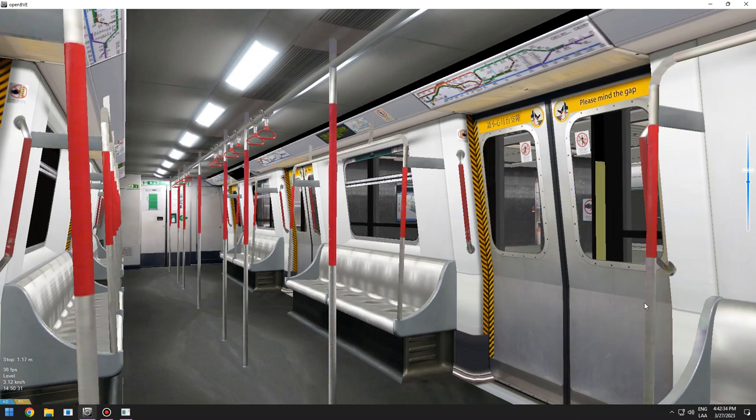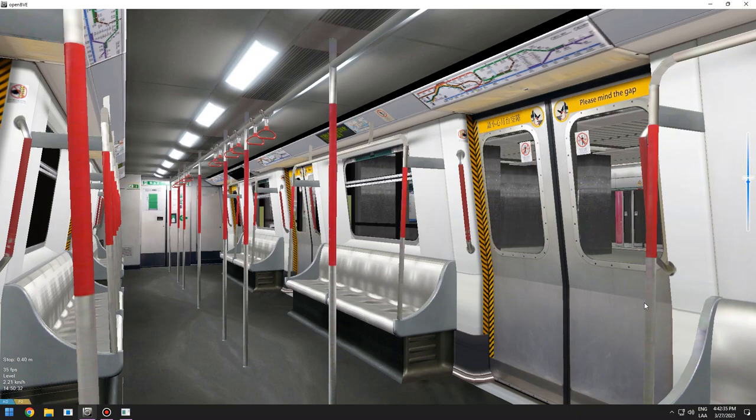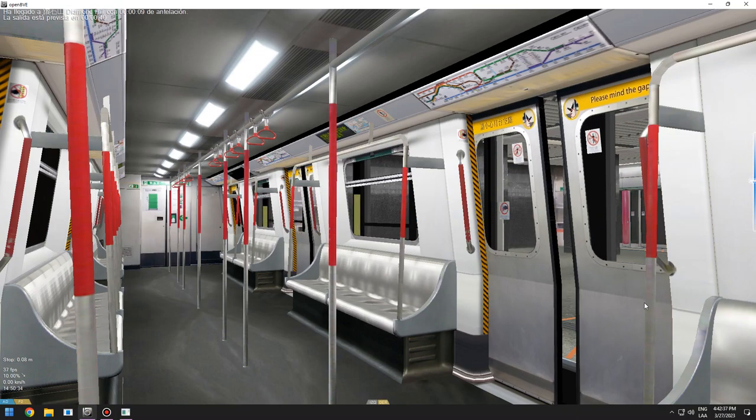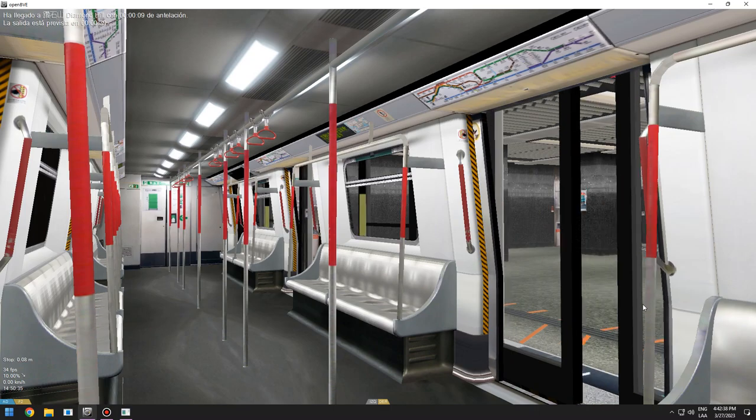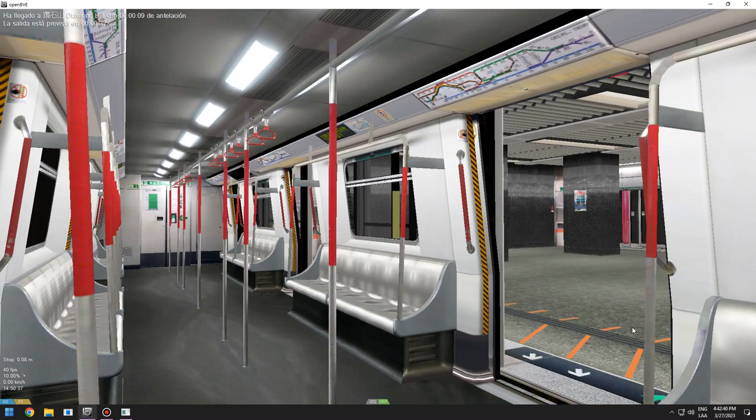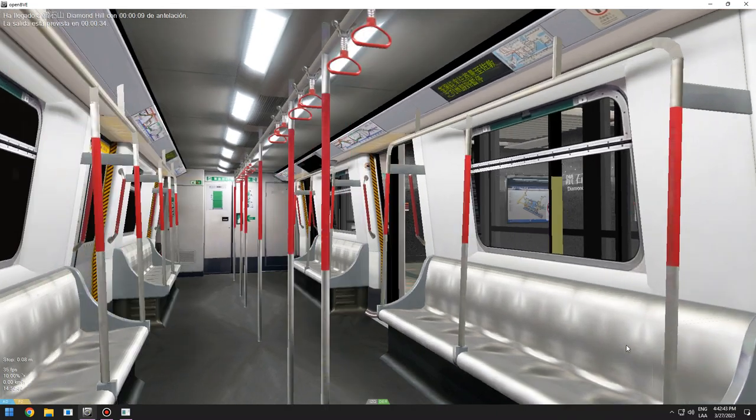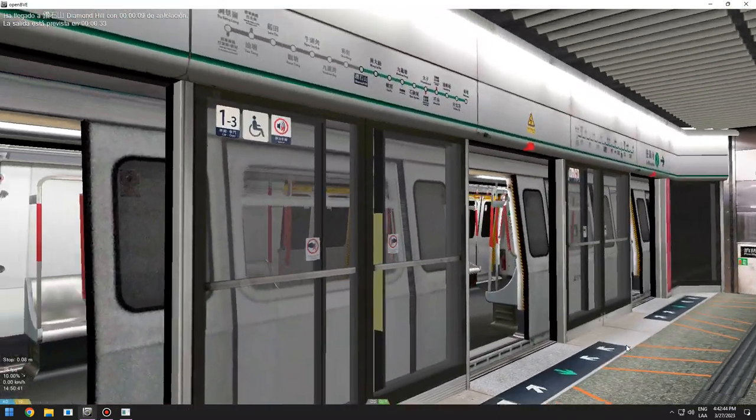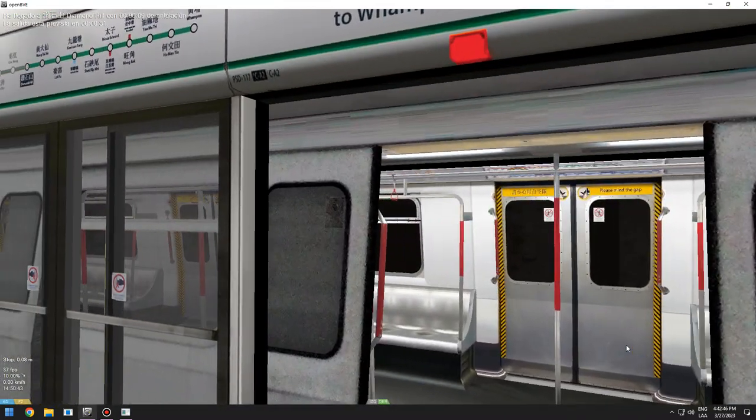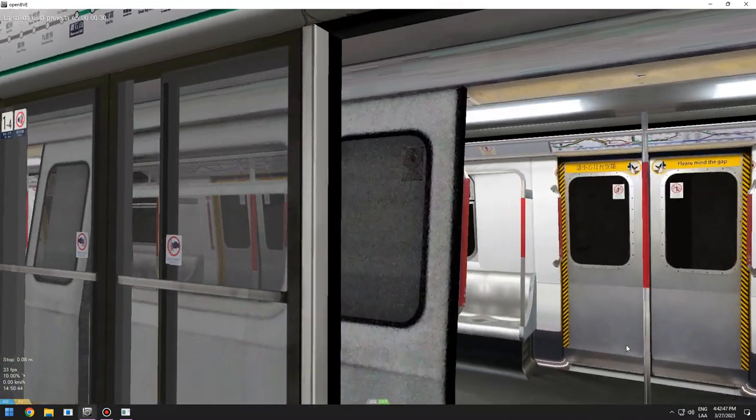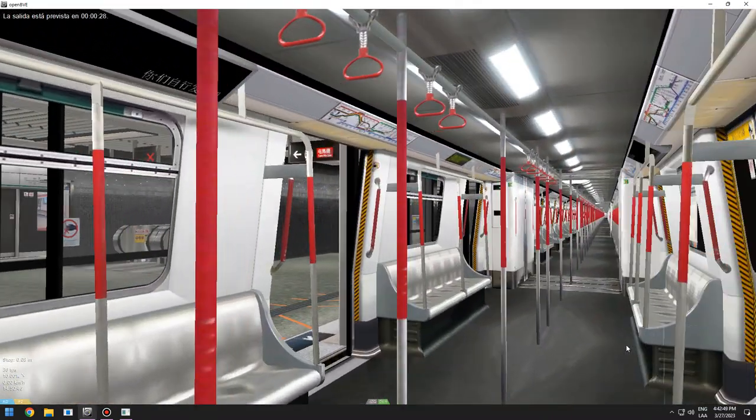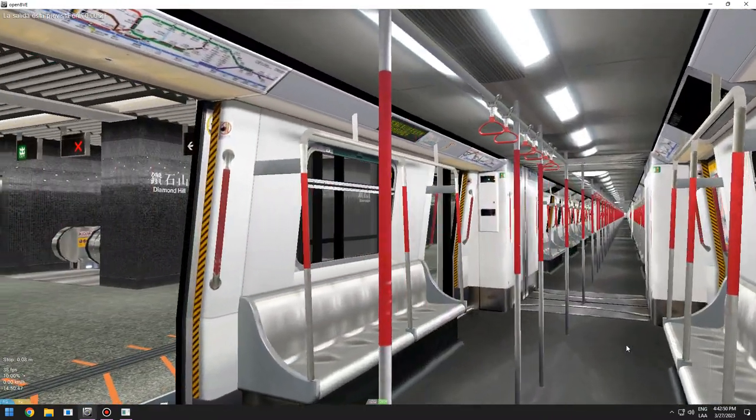Next station. Interchange for the Chinma Line.